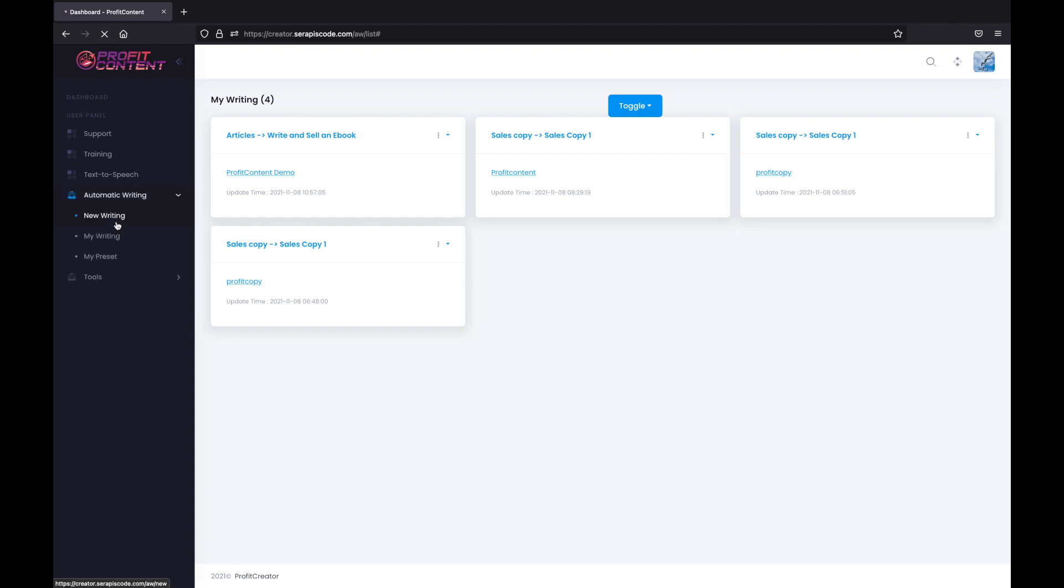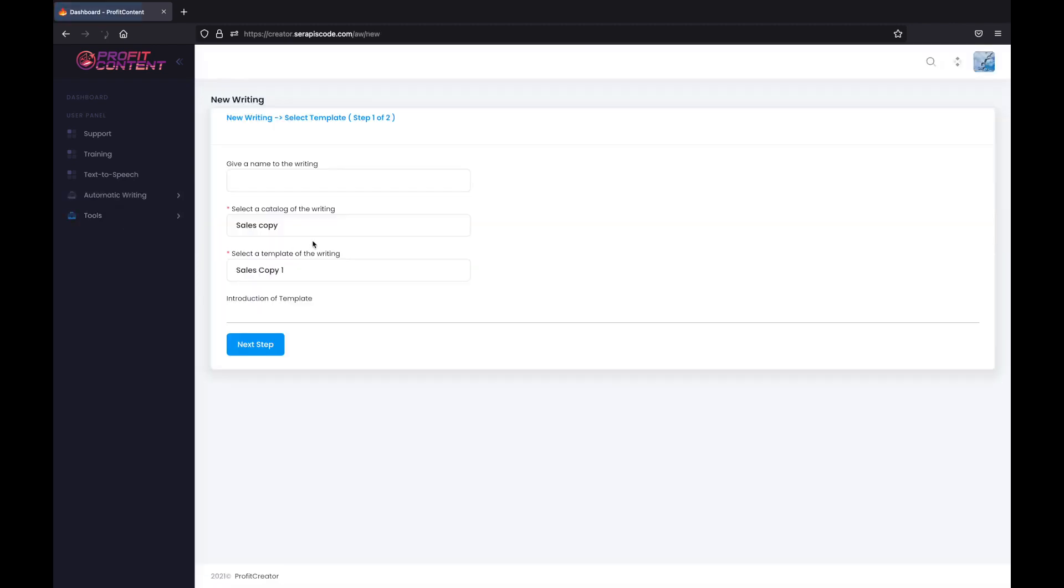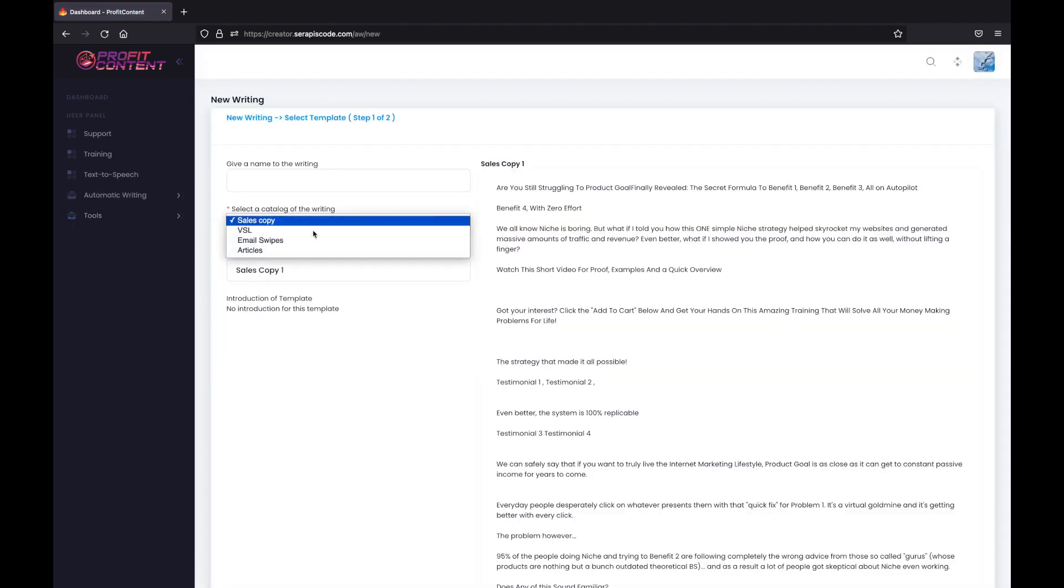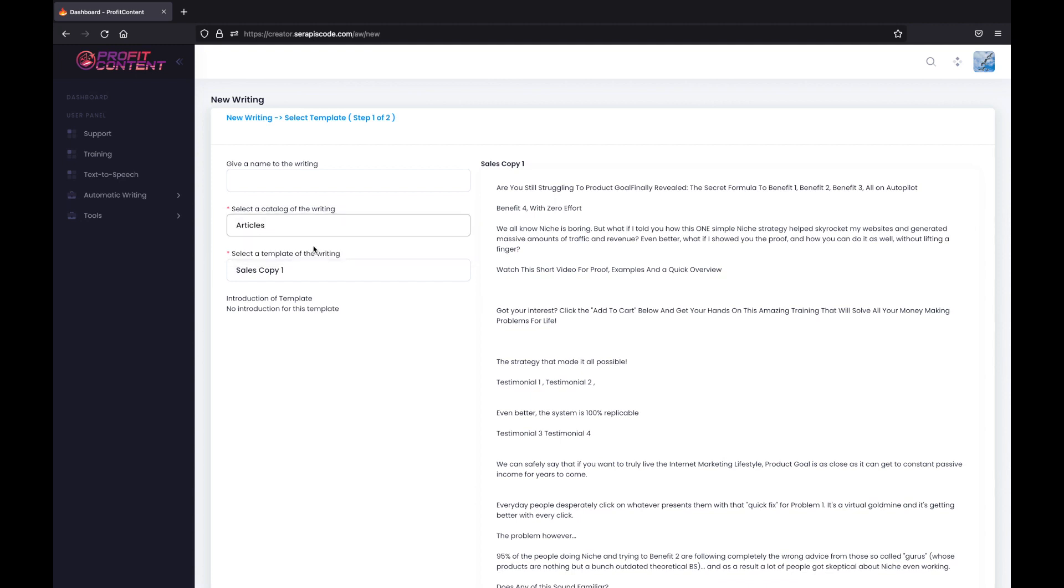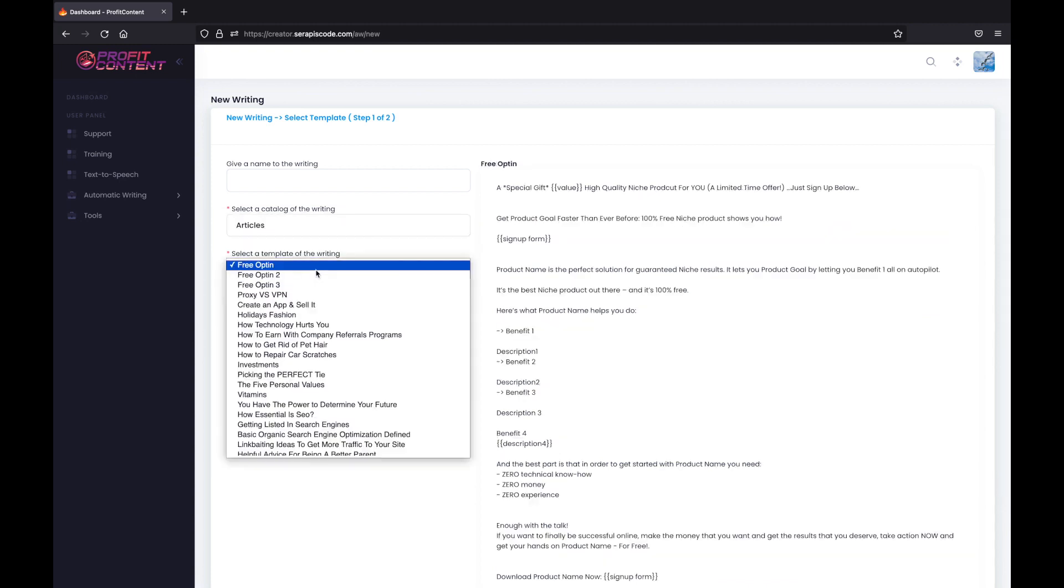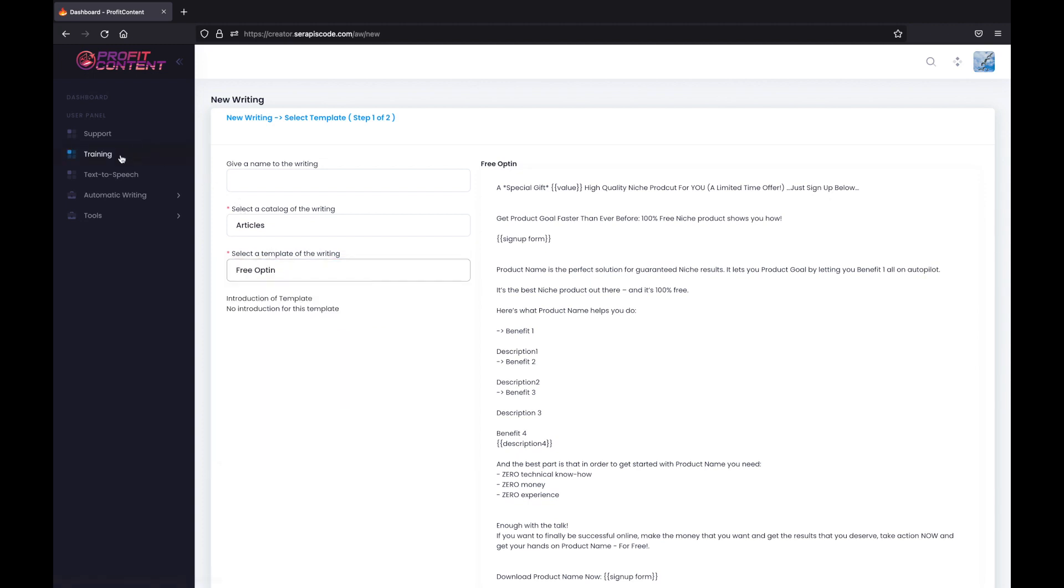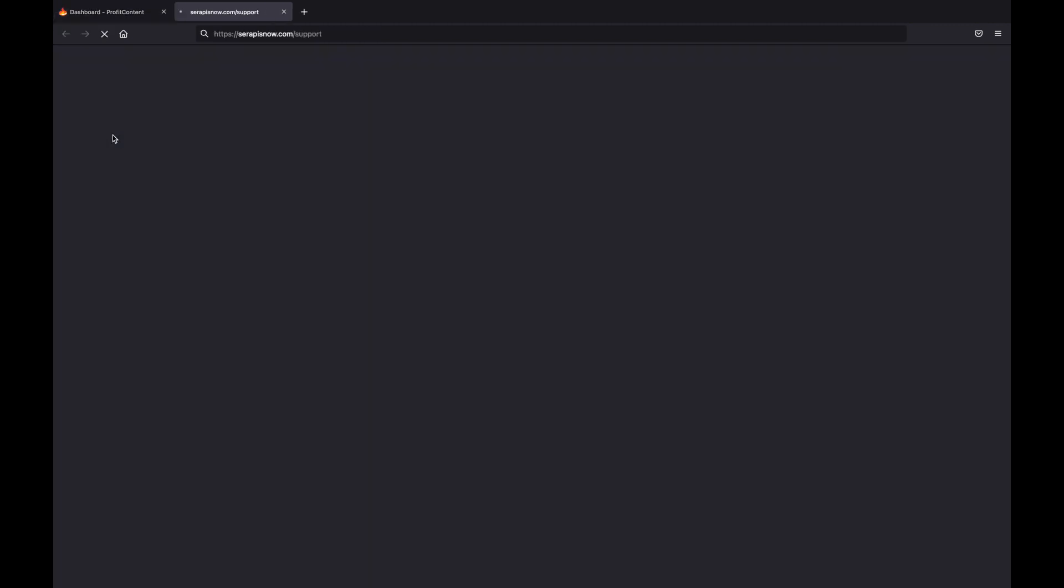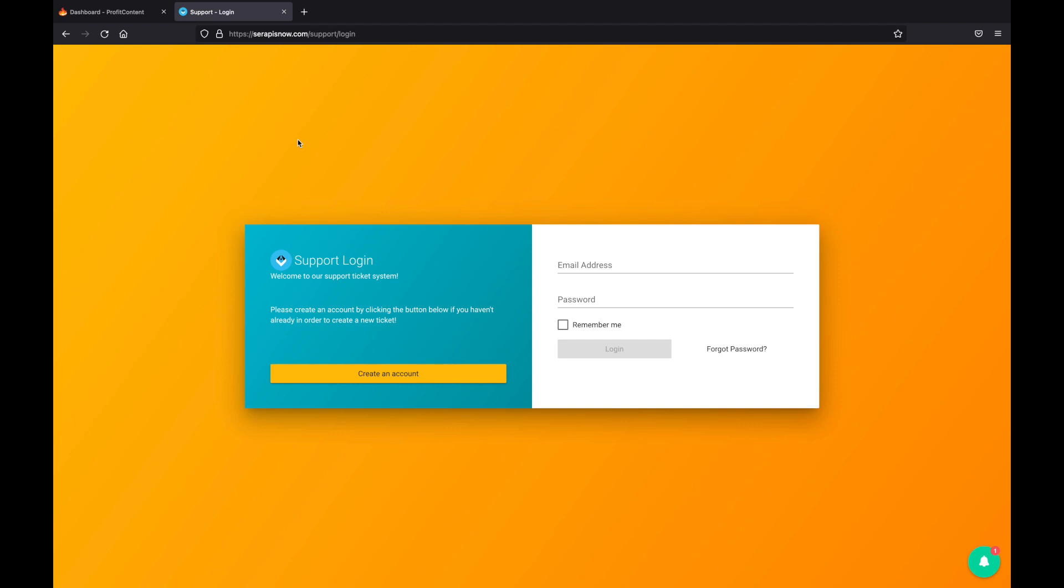And with thousands of articles at your fingertips for either sales copies, video scripts, email swipes and articles, you can leverage the power of Profit Content and sell these amazing articles on sites like Fiverr, Upwork, all of which is included in our training right here. And with the one click to our support desk, getting into Profit Content is a no brainer.